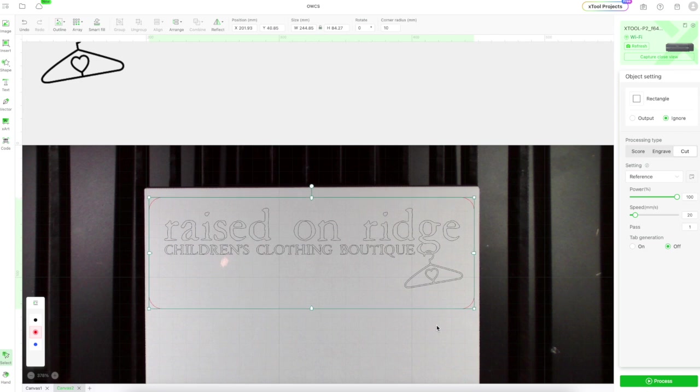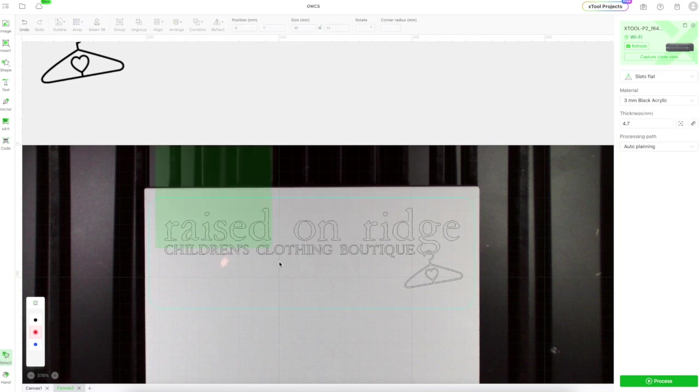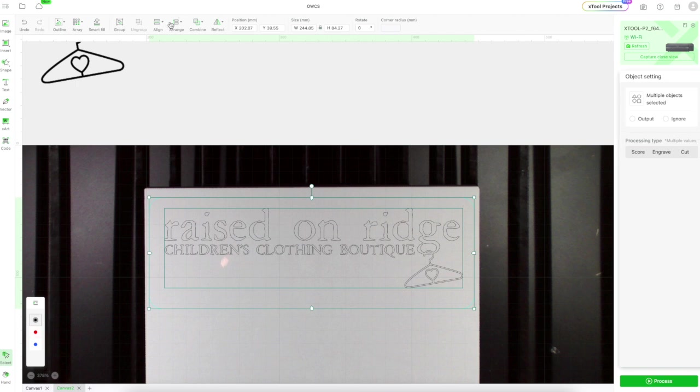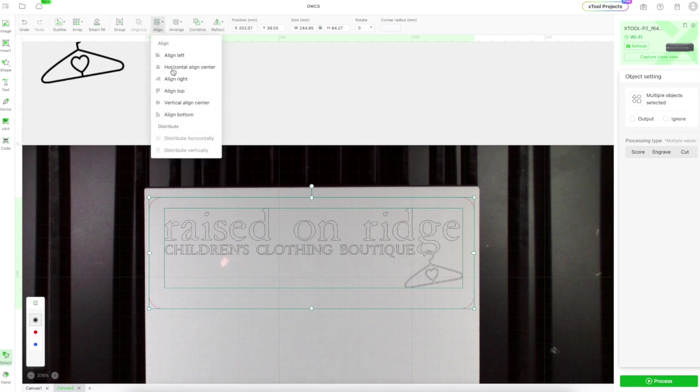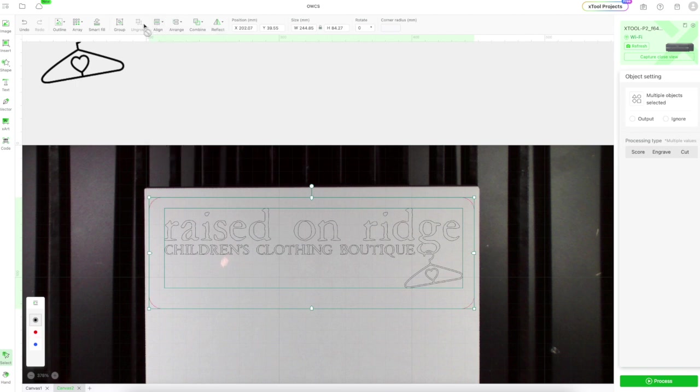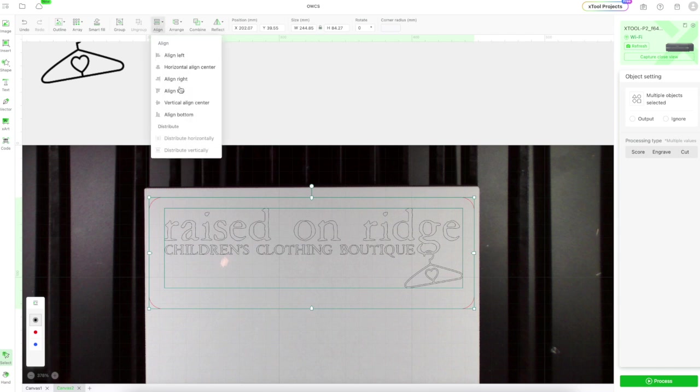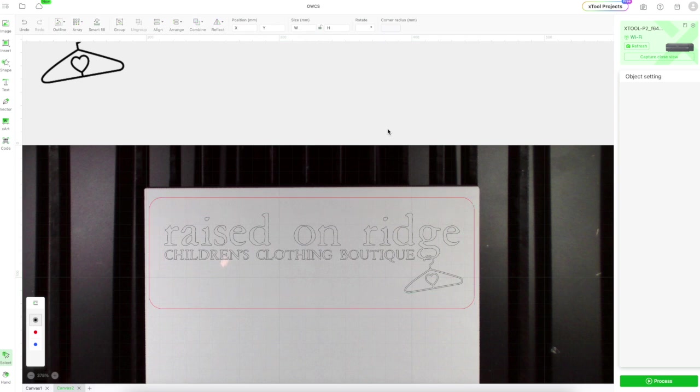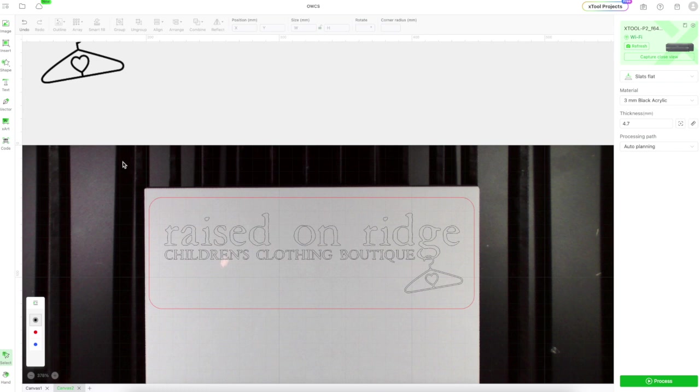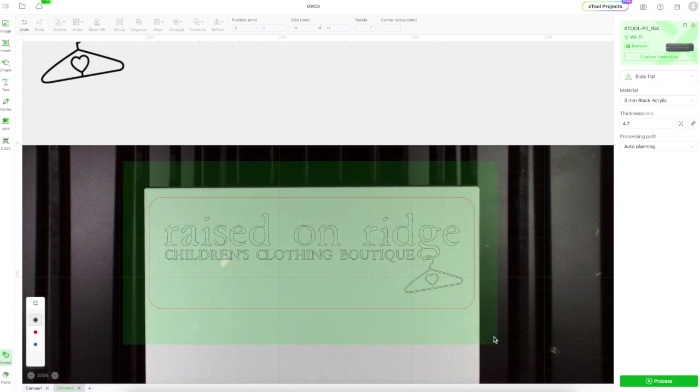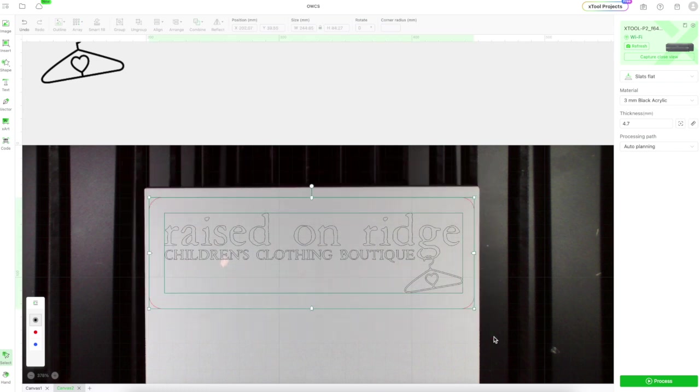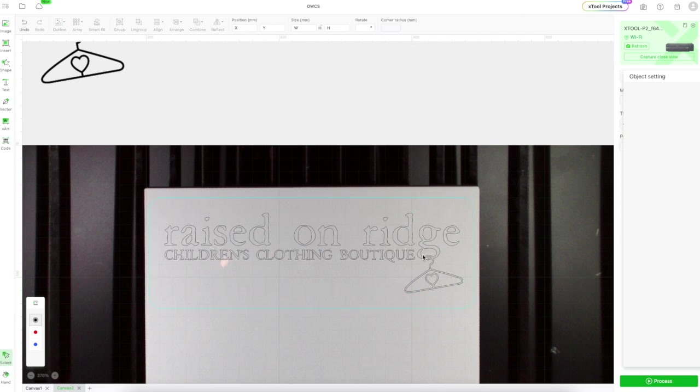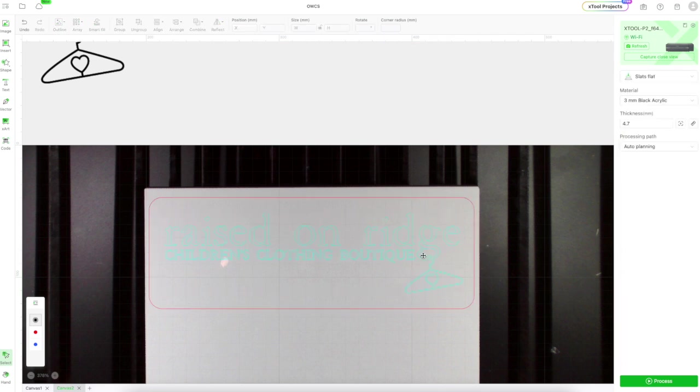And once I'm happy with the alignment for that, I'm going to both vertically and horizontally align this inside of the box. Make sure it's positioned just right. And I'm ready to send it to the laser for cutting and scoring.